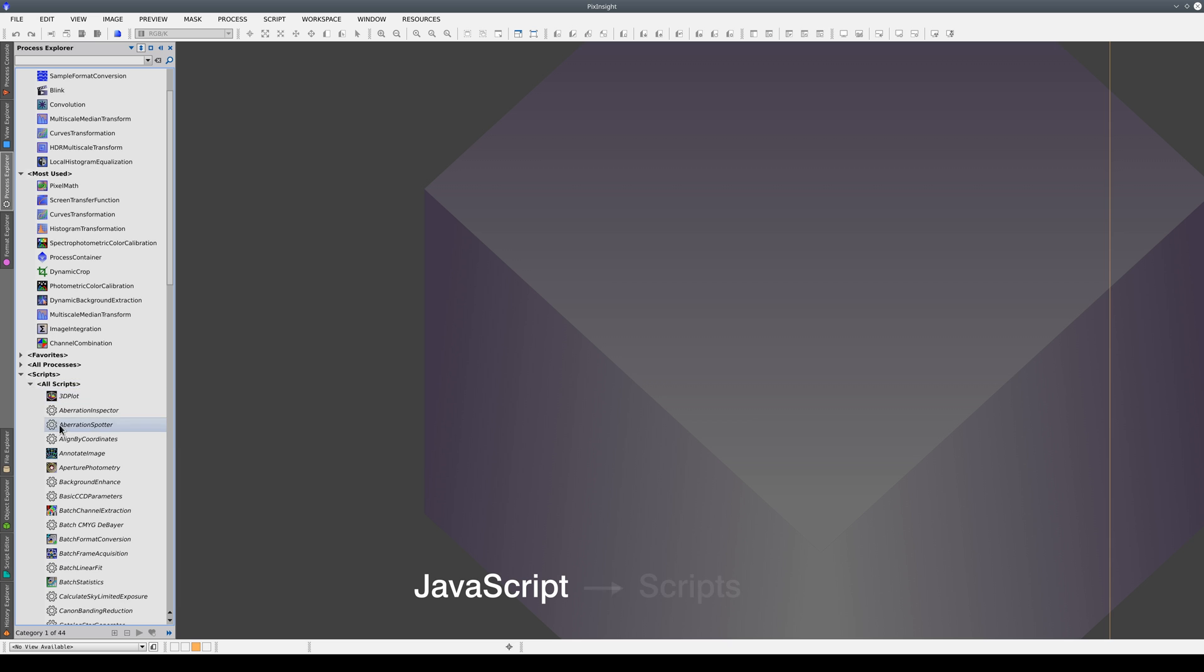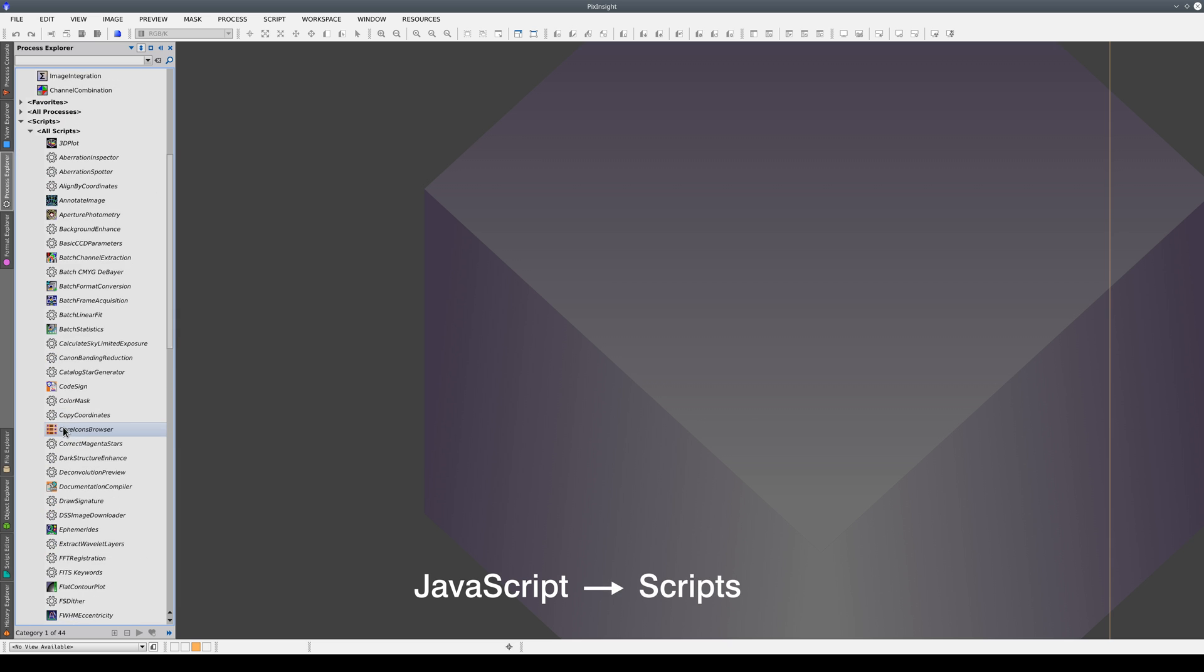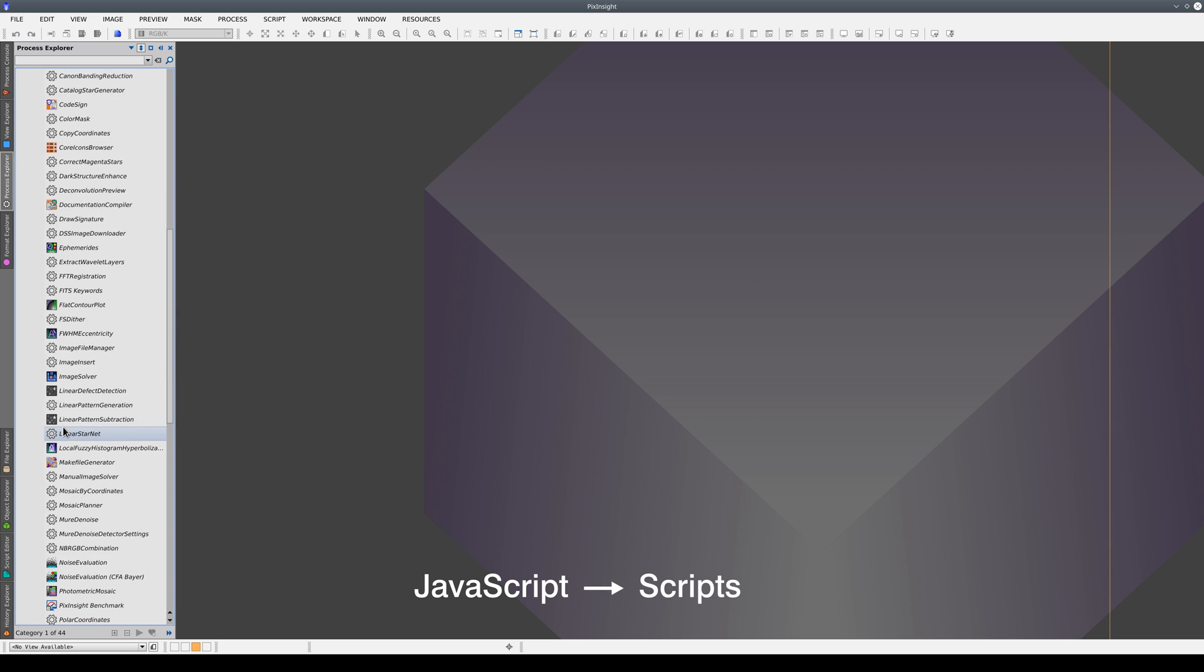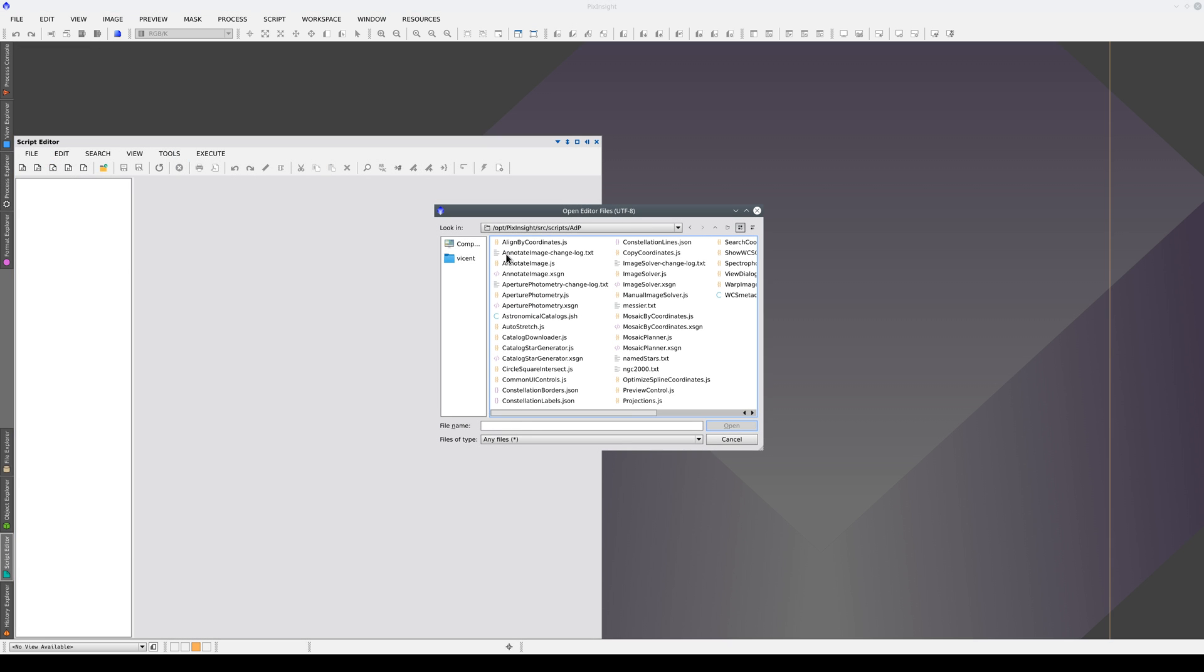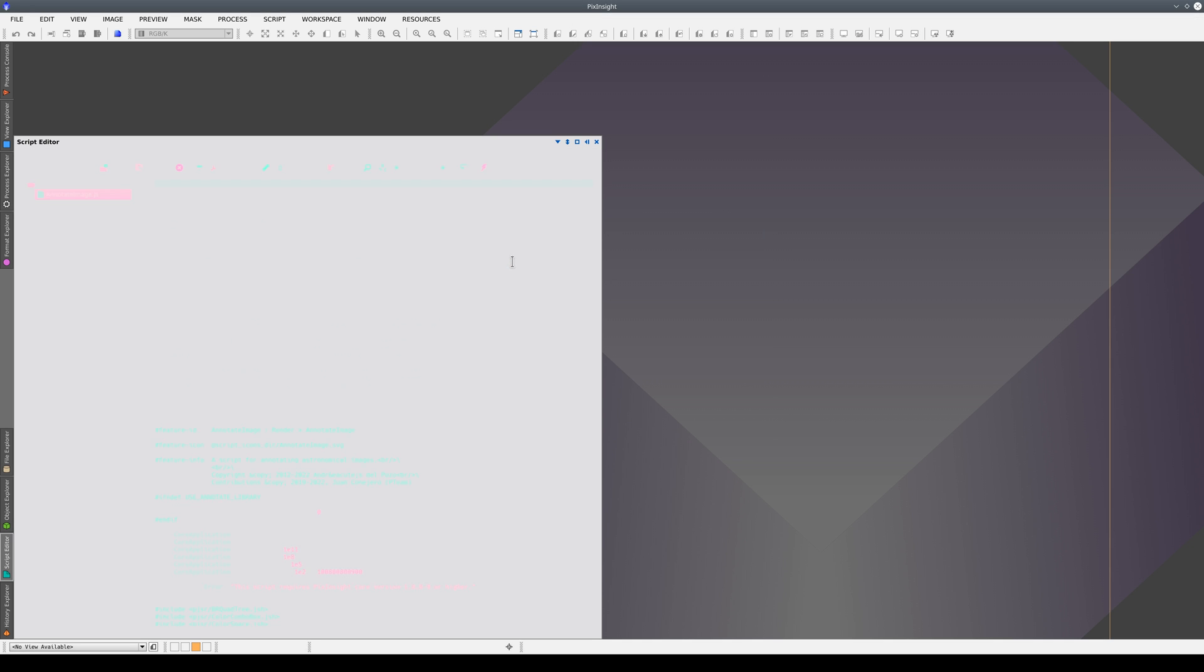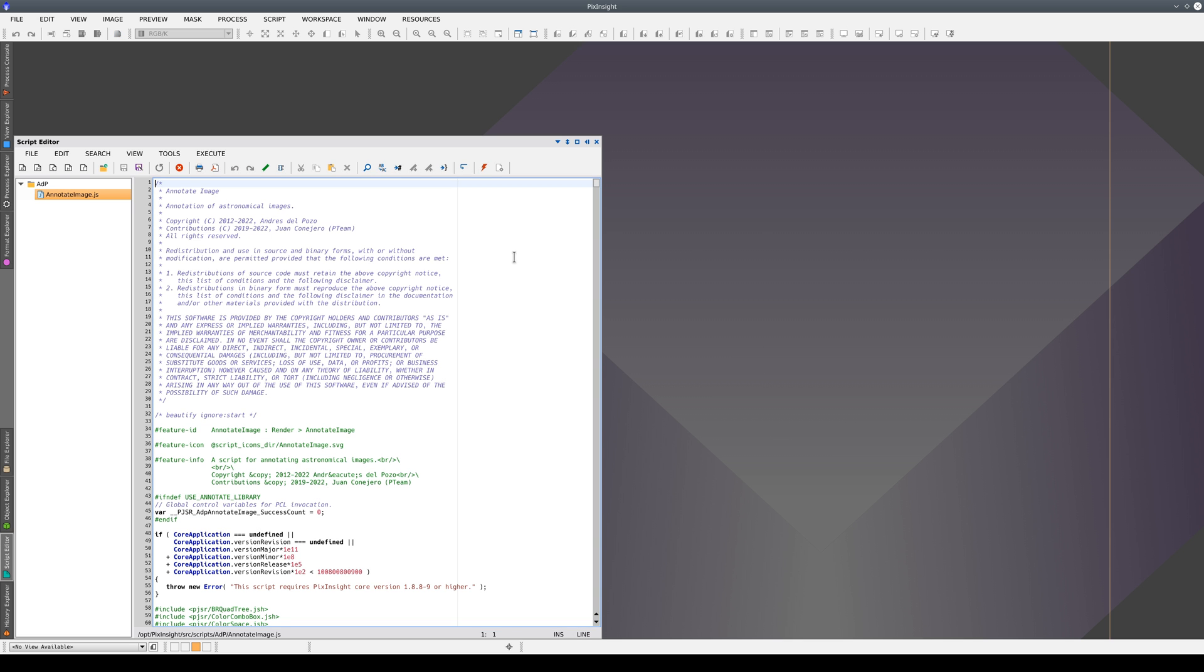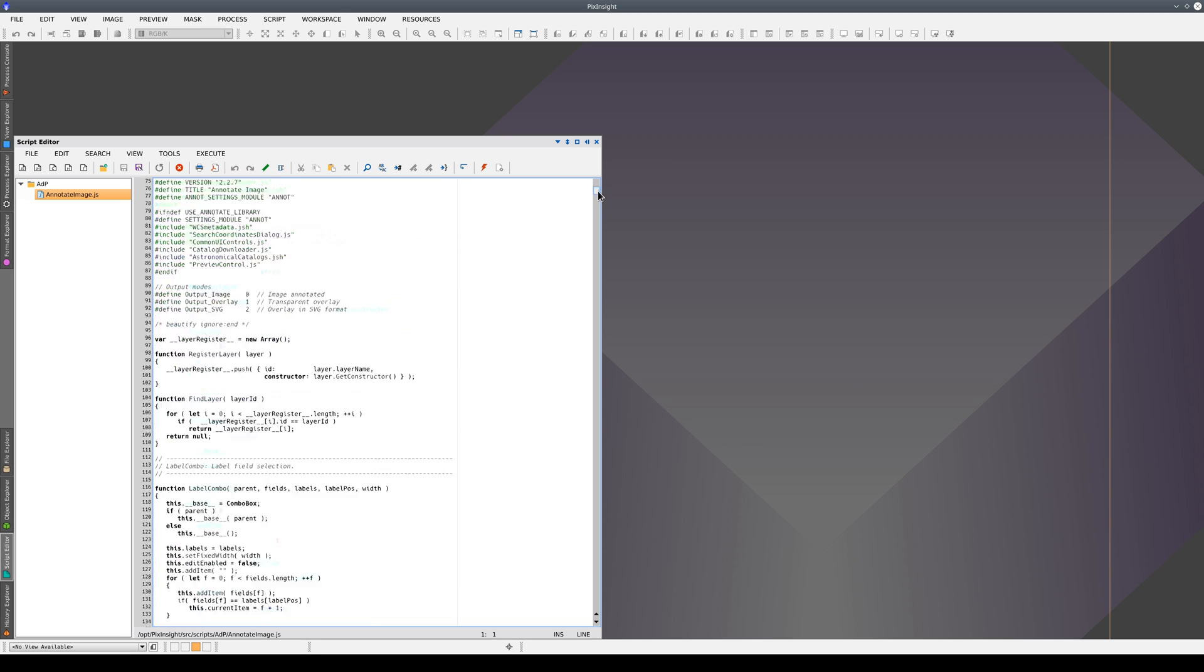The second development framework is based on JavaScript and can be used to write scripts. Unlike modules, scripts are like boxes that we can open to read the source code inside. One of the advantages of JavaScript is that you can program in PixInsight without needing to use any external tools.